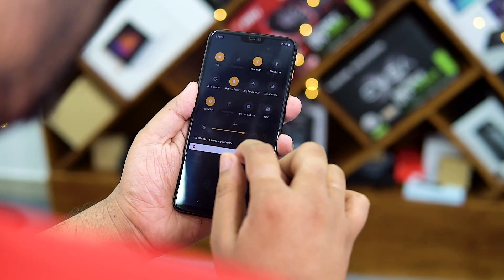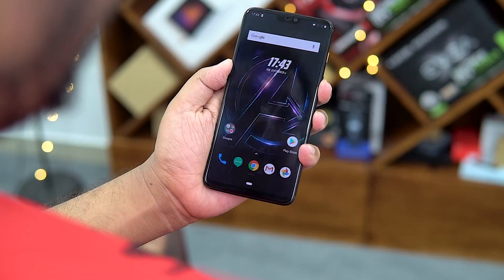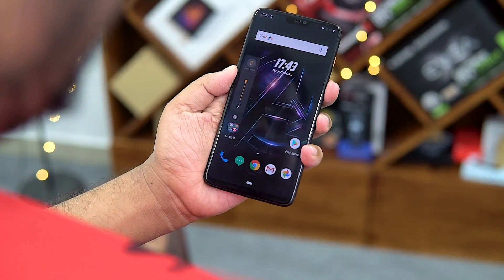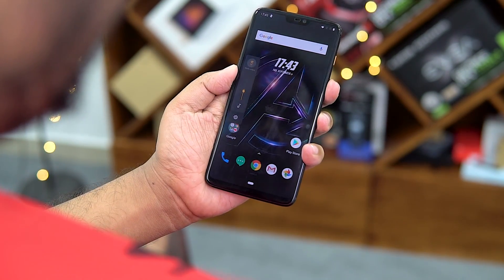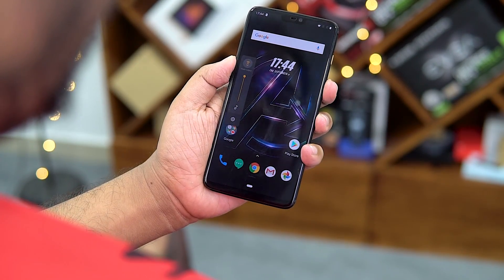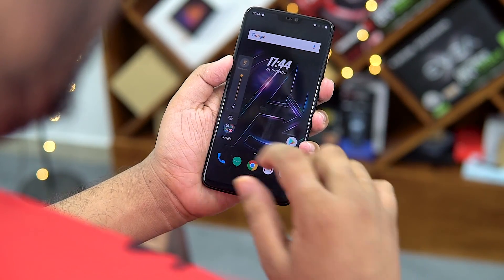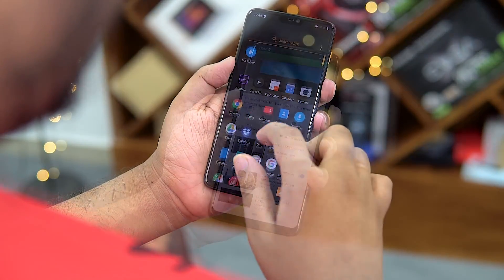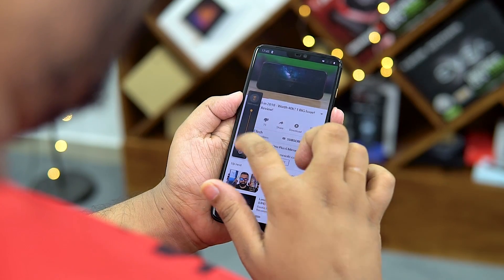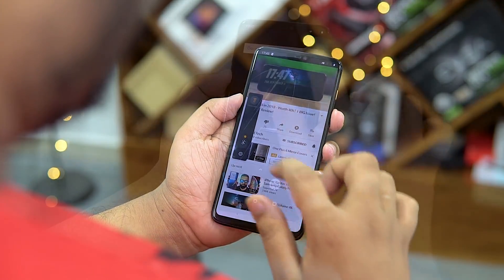If you press the volume button, it's defaulted to the call volume. This is a very difficult thing to change. The bonus feature is to tap the media icon on the one-touch mute button.